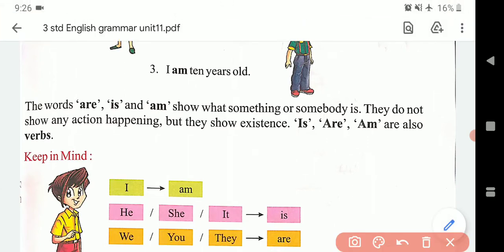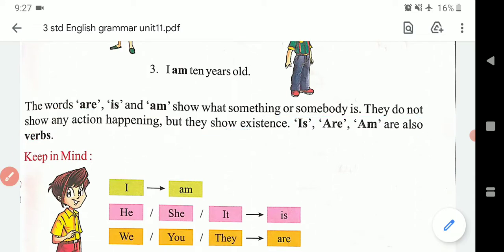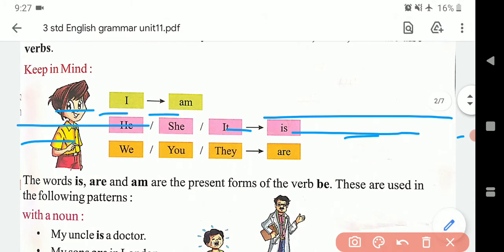To aap dekhenge — yeh hamare kuch helping verbs hain jo yahan pe kisi cheez ke baare mein bata rahe hain. The words am, is, are — these words show something. Am, is, are — yeh verbs hain. Now here: I — am; he, she, it — is; we, you, they — are.